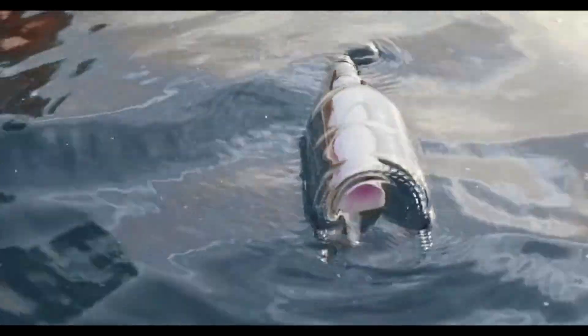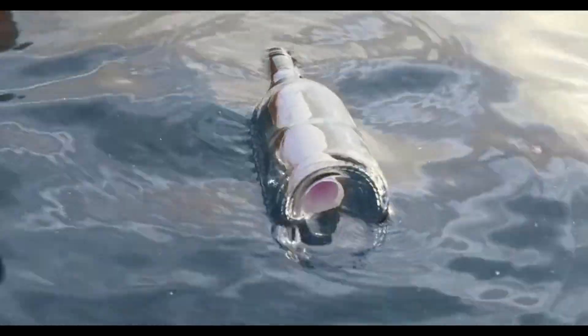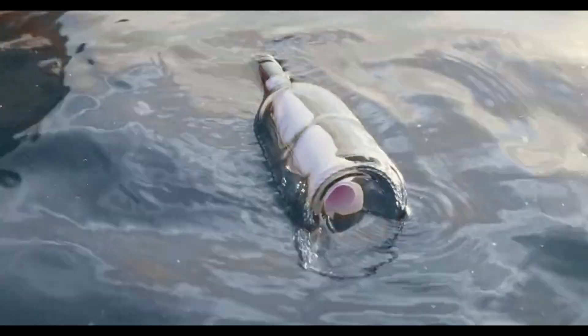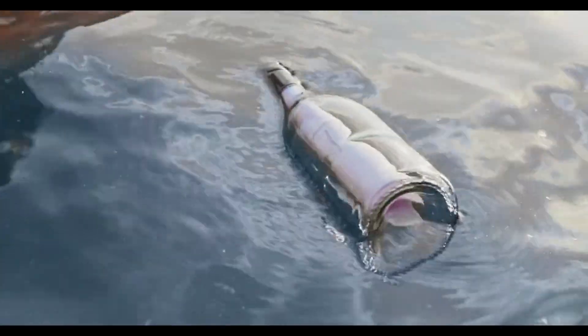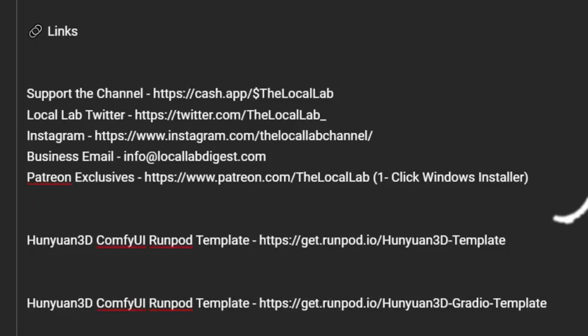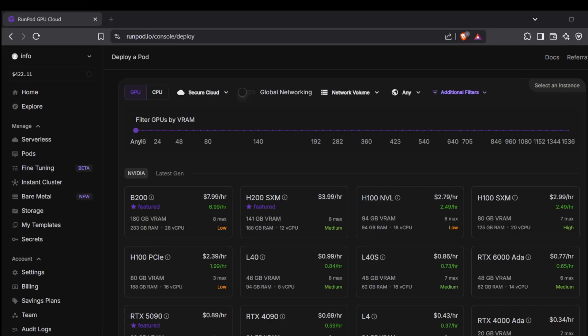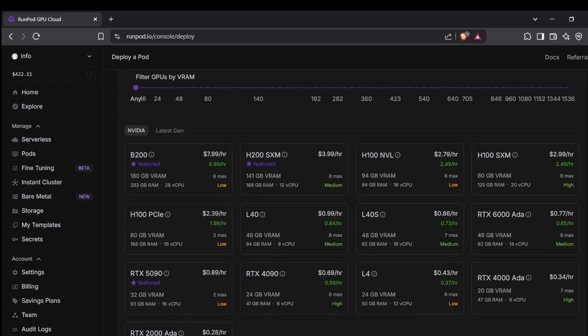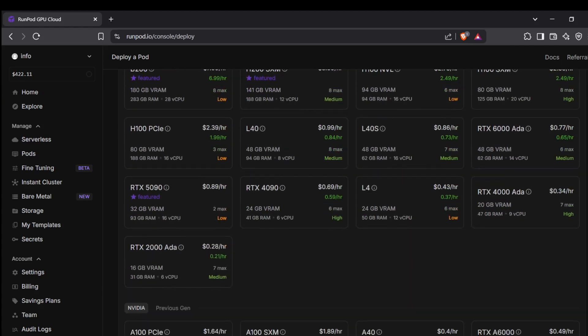Okay, let's get straight into setting up these RunPod templates so you can start creating some awesome 3D assets. First things first, you'll want to click on either of the RunPod template links I've put down in the description below. This will zip you right over to the Deploy GPU Pod page. If you don't have a RunPod account you'll need to create one, otherwise just log in.